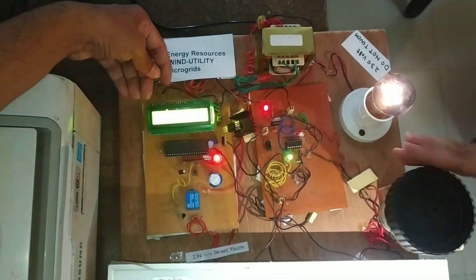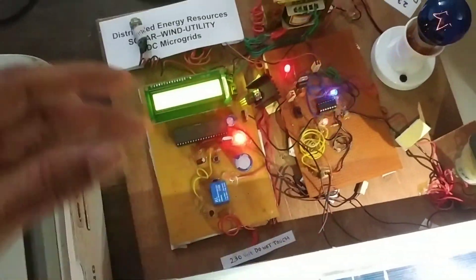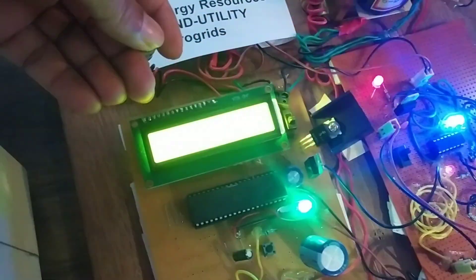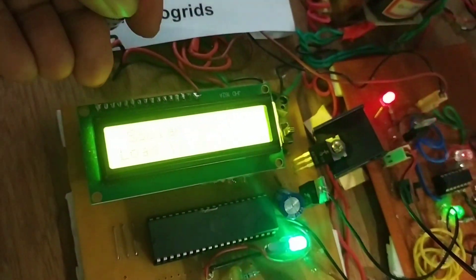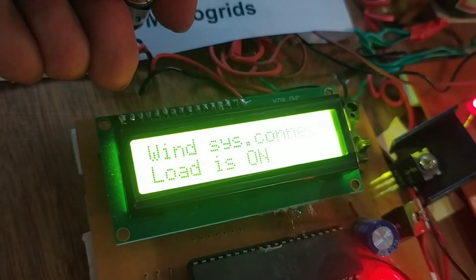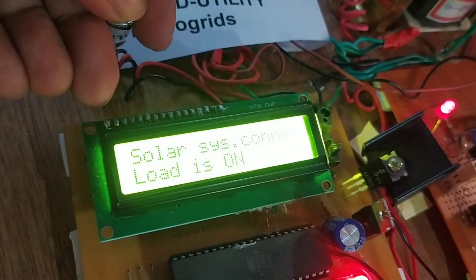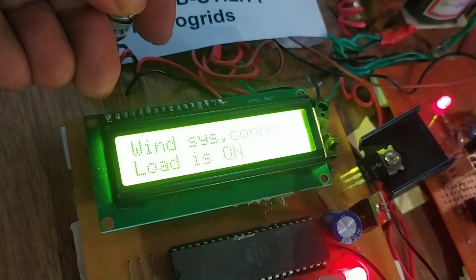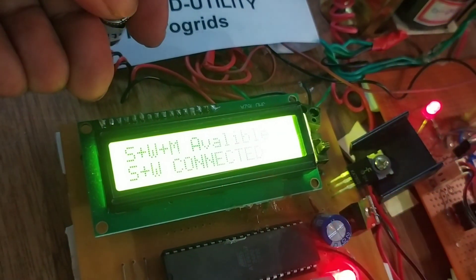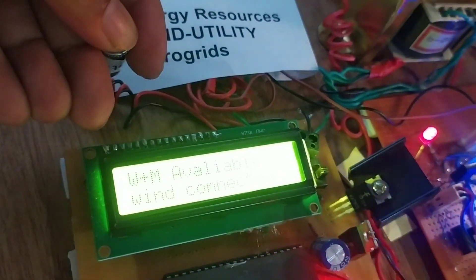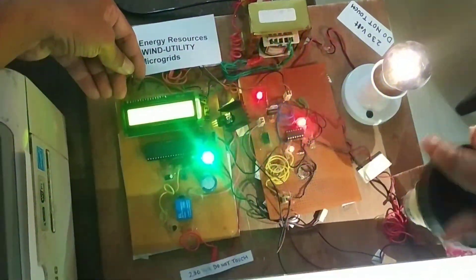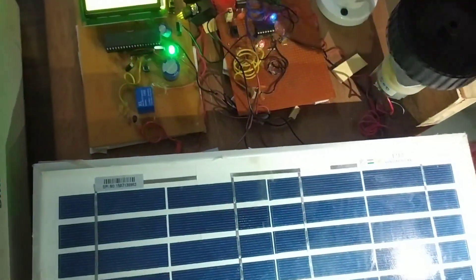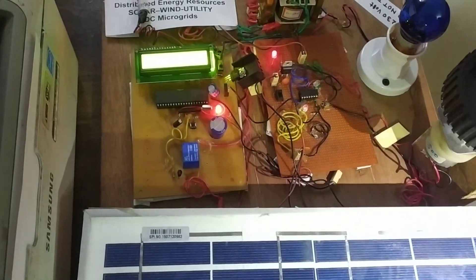If all the energy sources are available, you can see the load is connected to solar plus wind energy. If all sources are available — solar, wind — all are available here as input. Solar and wind energy are all shown as available.